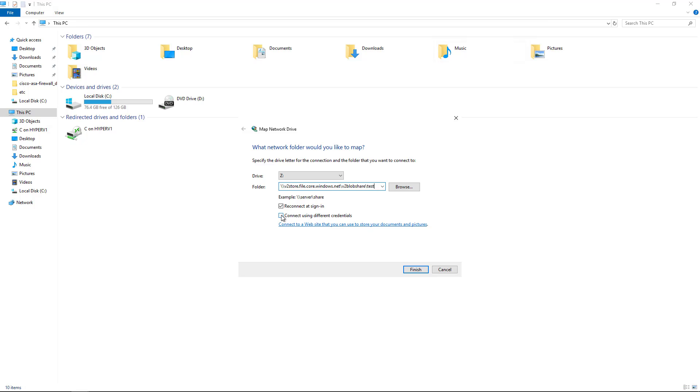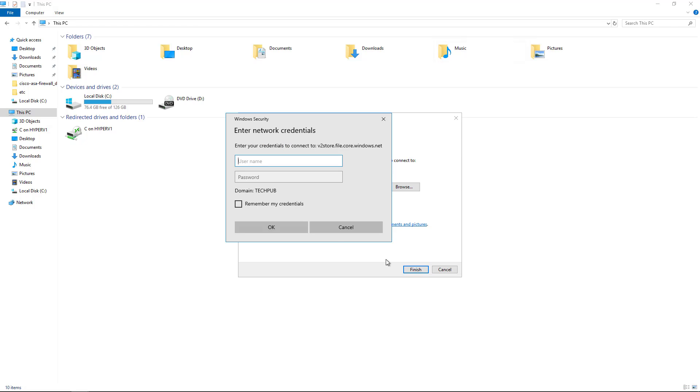Next, I'll check the Connect using different credentials. If you choose Finish without doing that, you'll never get access into it. So I'll click Finish, and you should see this pop up with the username and password.